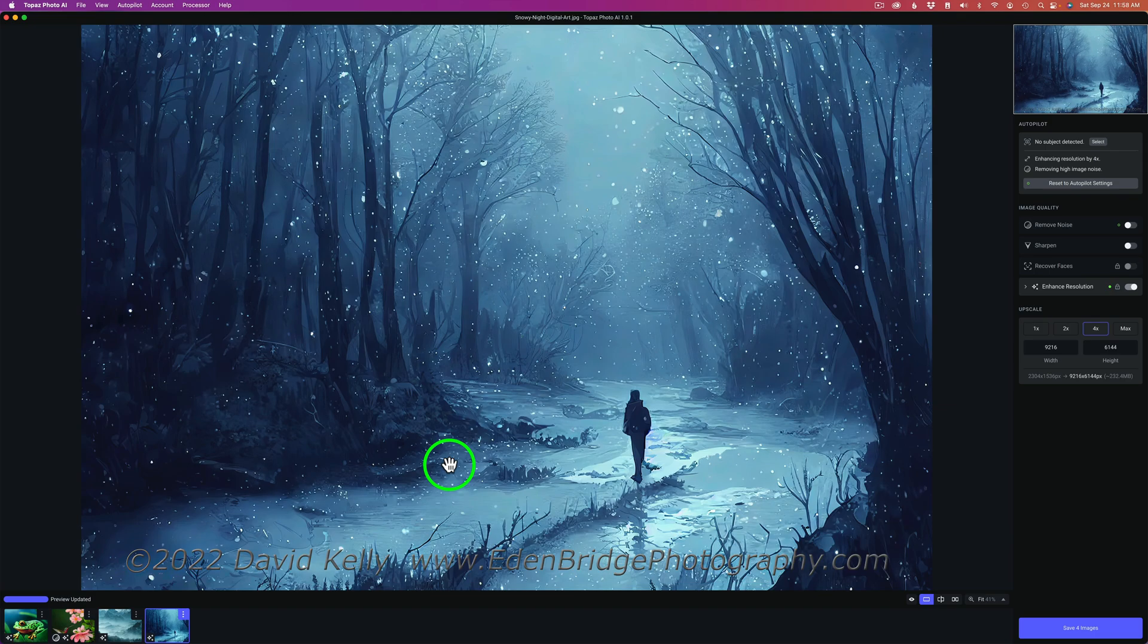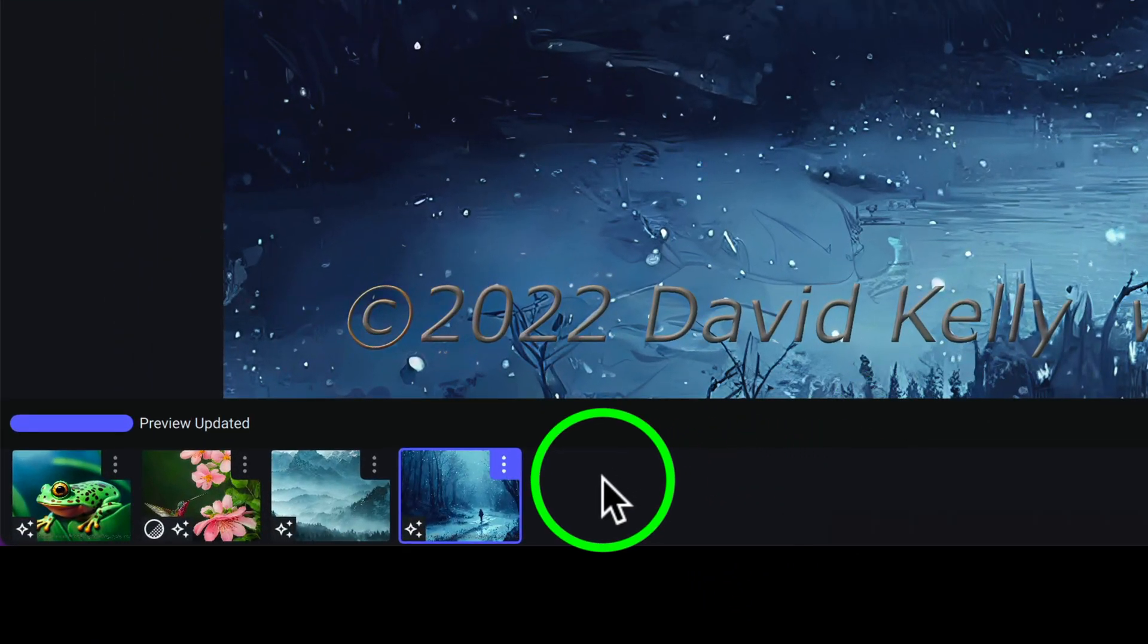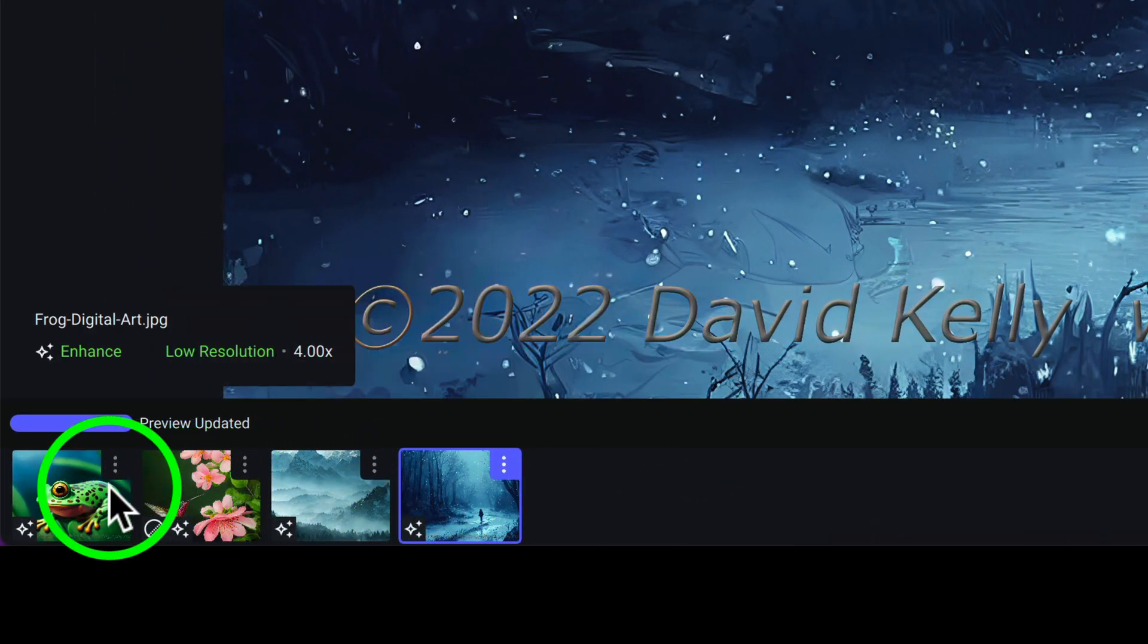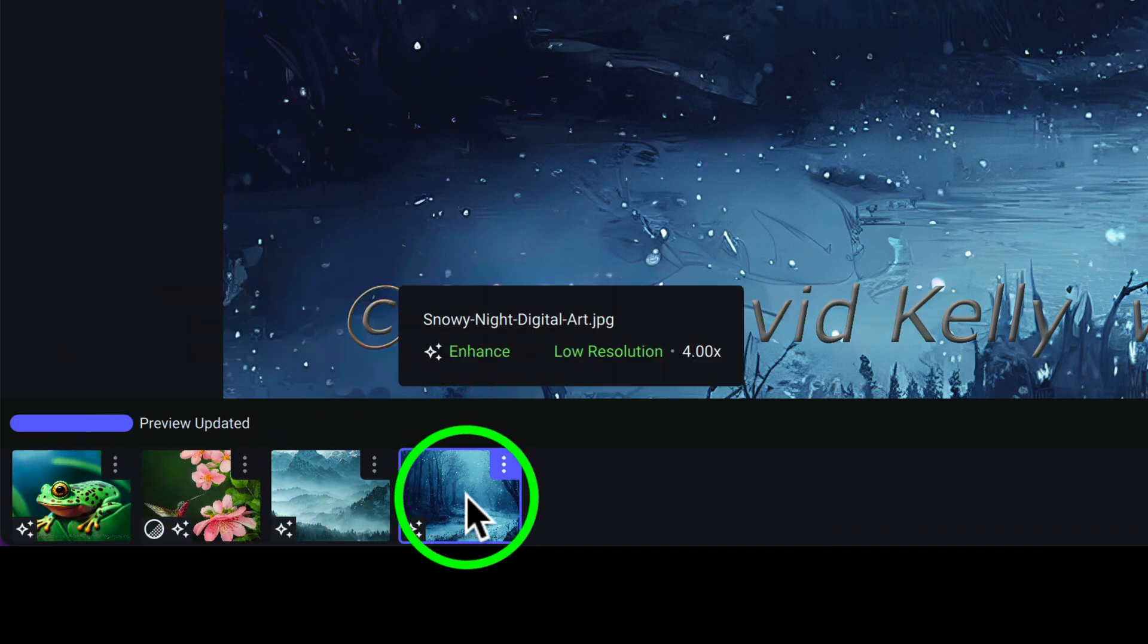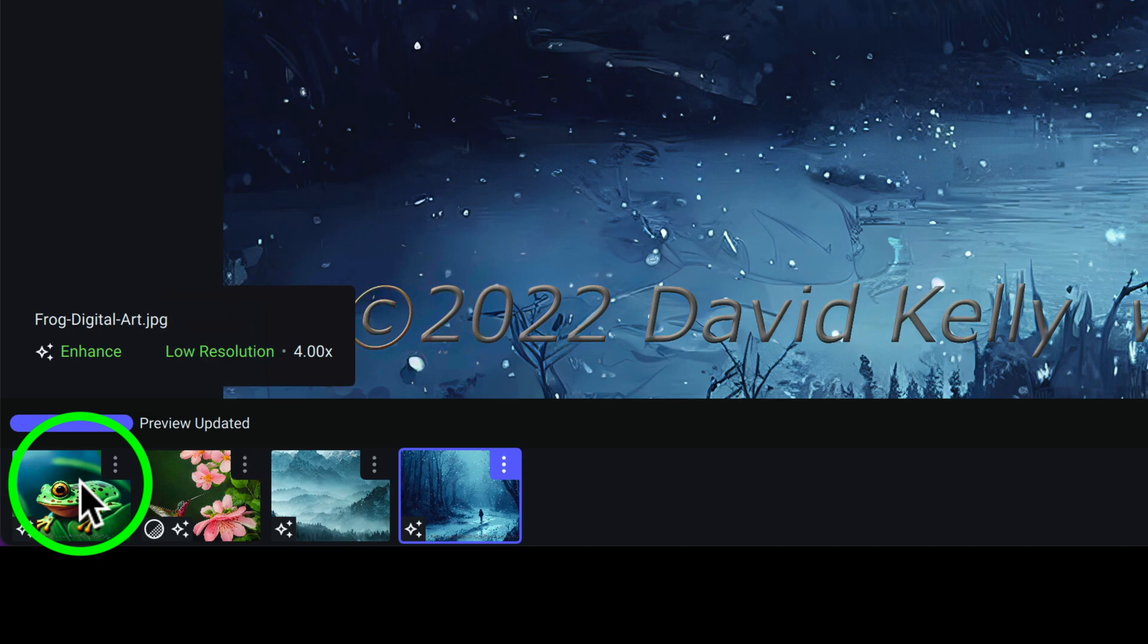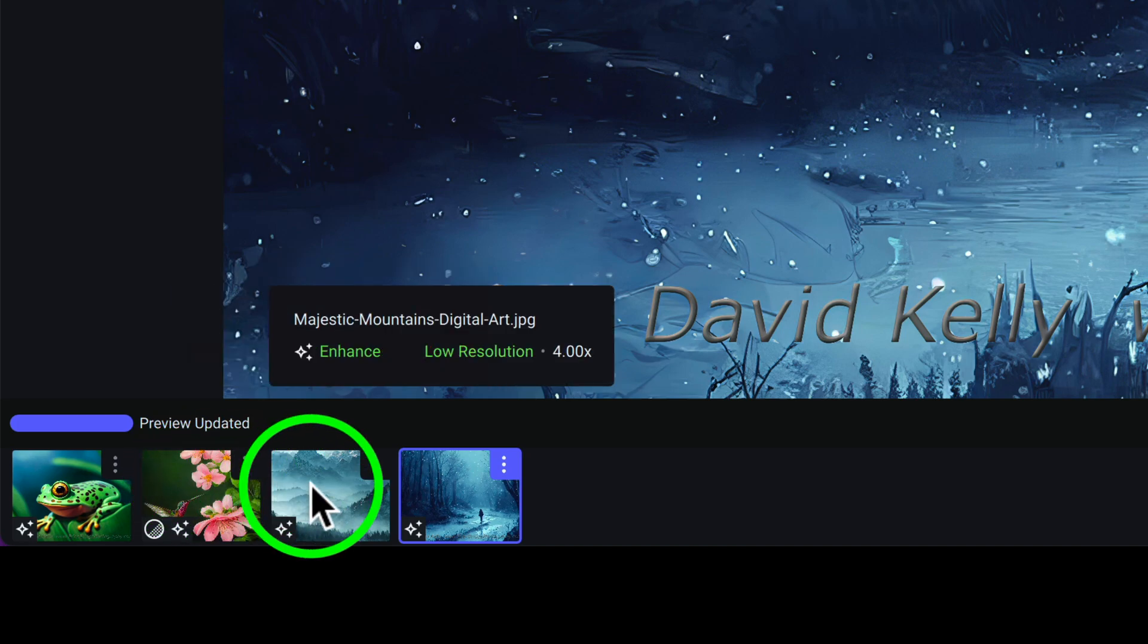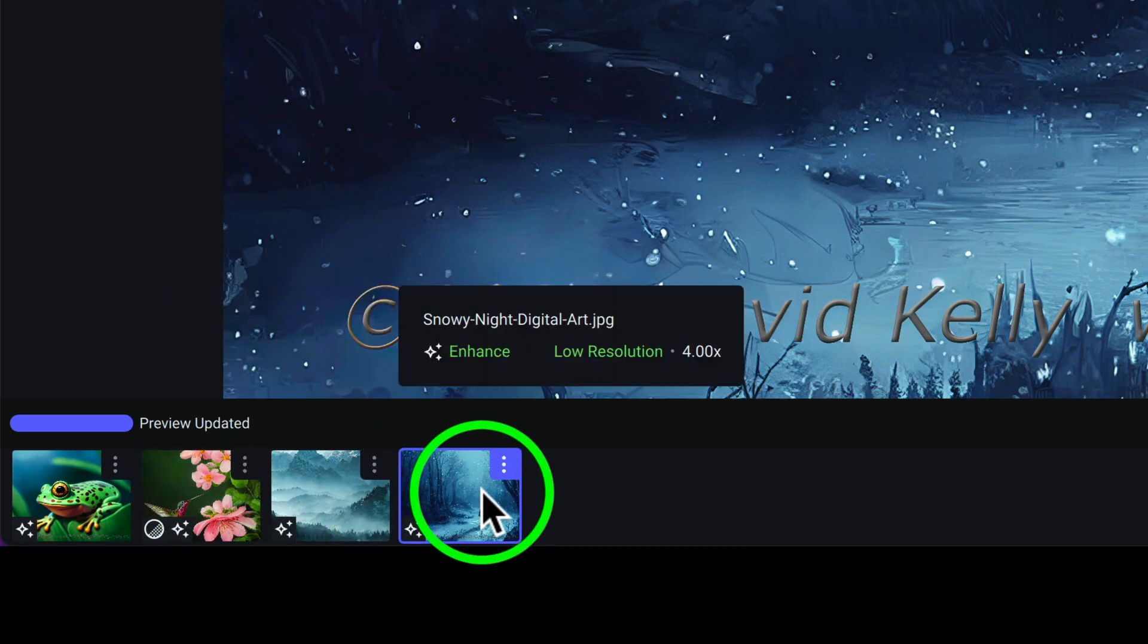Before I go ahead and save these four images out, take a look at these icons down here. You'll notice they have little icons on them letting you know what's been done. And as you hover over them, it tells you exactly what has been done. Like the first one, it's been enhanced at a low resolution algorithm four times. And as I hover over the other ones, you can see this one's been denoised as well as enhanced. And the third one and the fourth one. Now let me go ahead and save these.